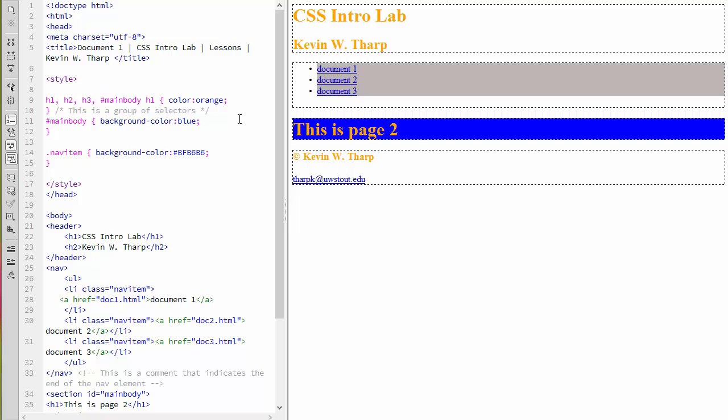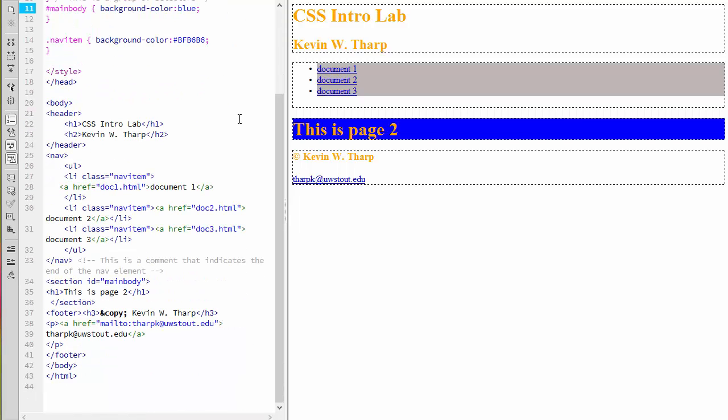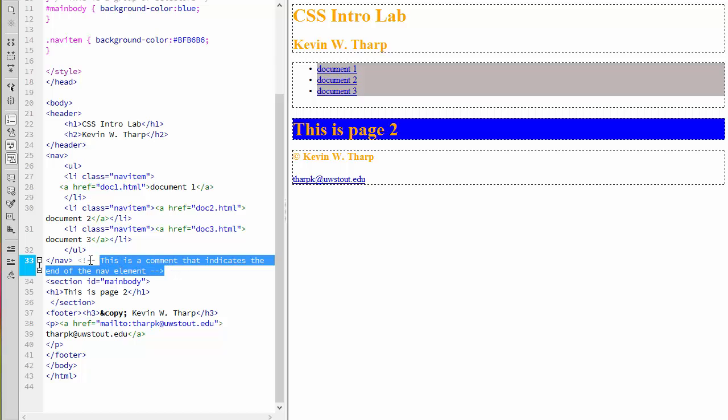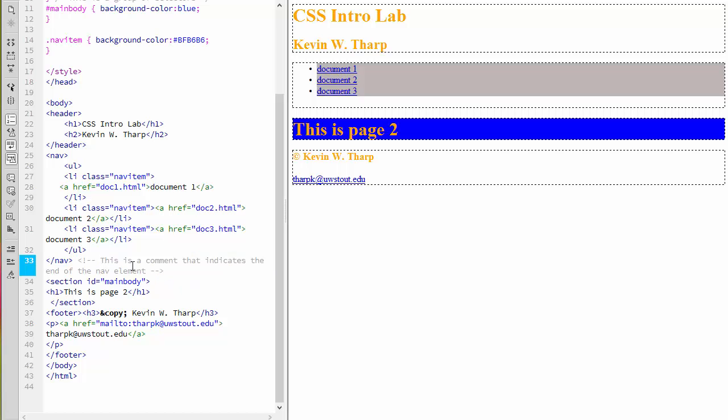So there's comments that you can add either to the HTML or to the CSS. Let's look at the HTML first. This area that I've highlighted here begins with the less than exclamation dash dash and then ends with the dash dash greater than. Everything inside of there is a comment and it will not be rendered by the browser.